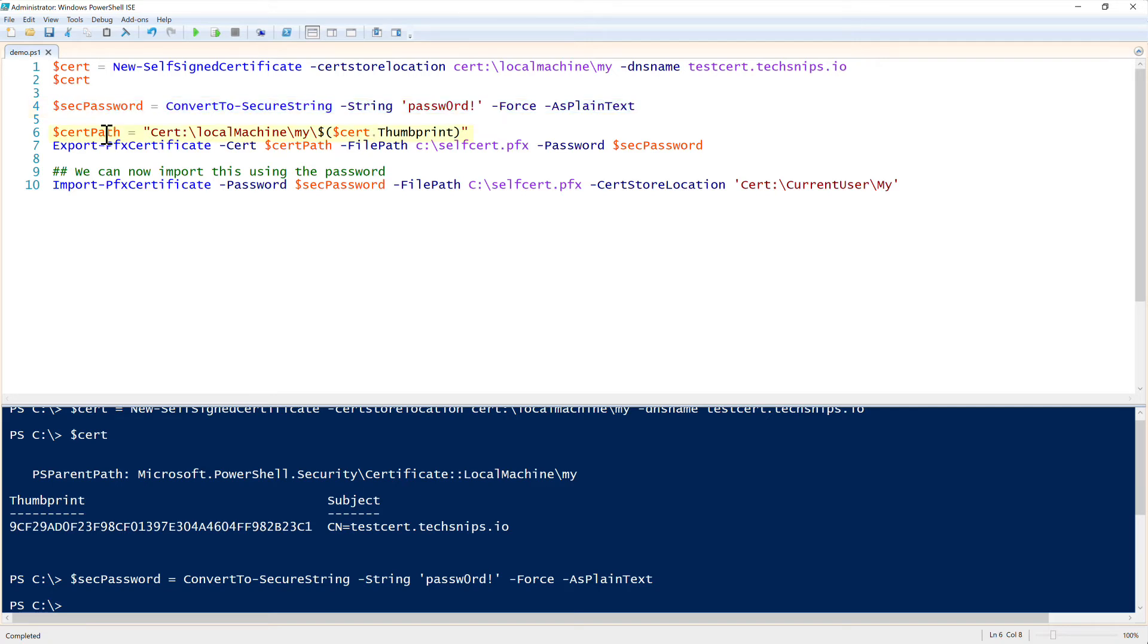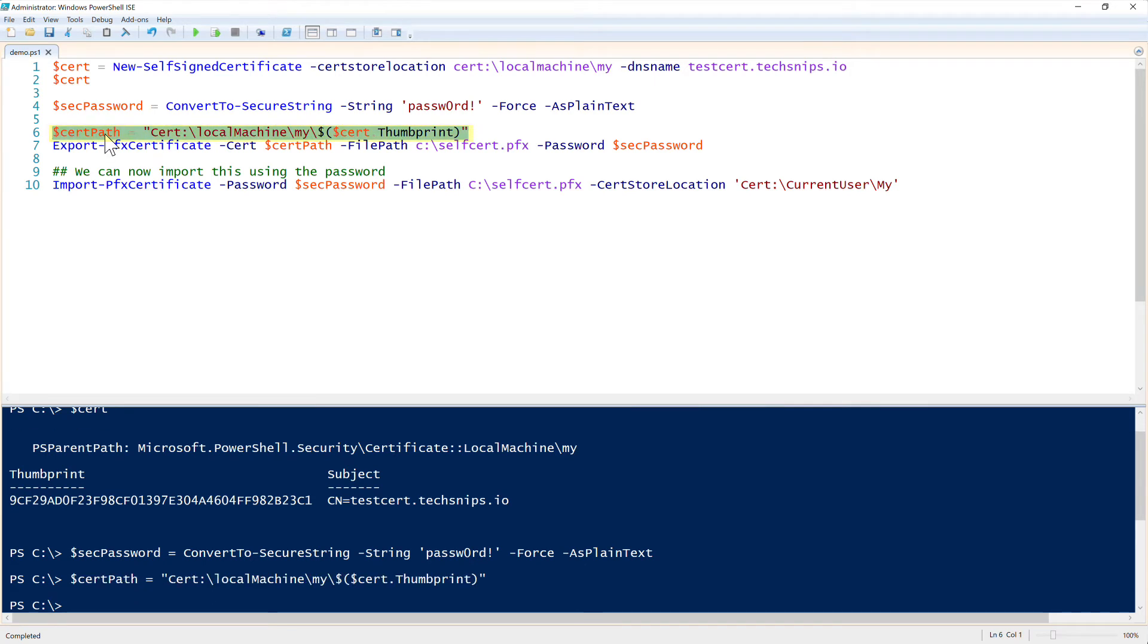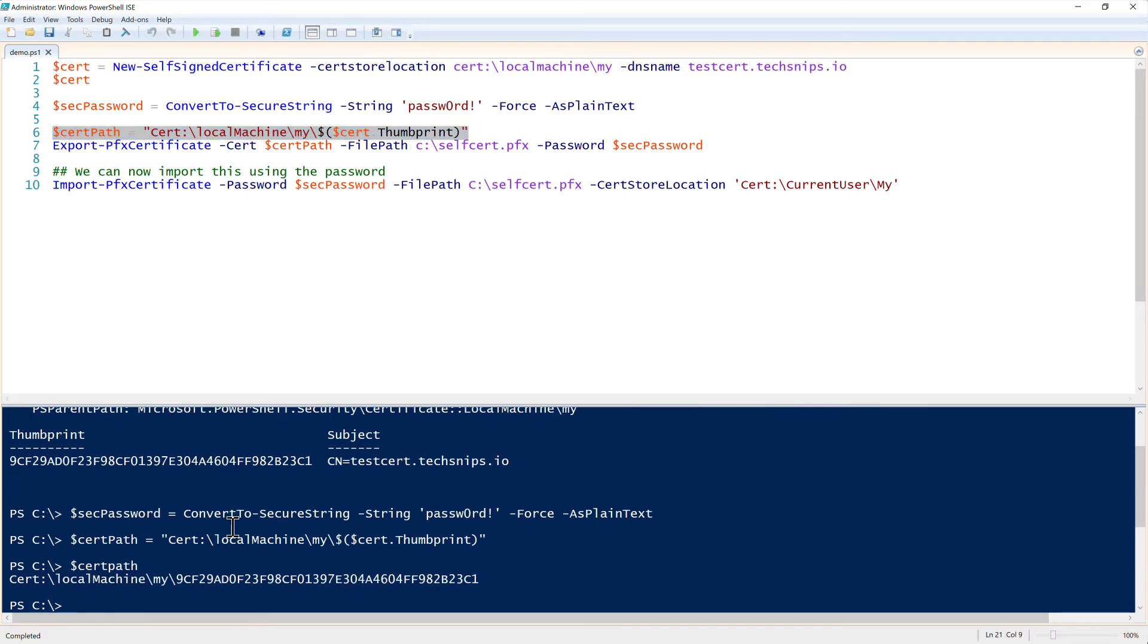Next, I need to set the certificate path. This is where the certificate is located. It is located in the cert PowerShell drive, local machine, the personal store, which is my, and then we have that thumbprint. So that's the indicator of the certificate.